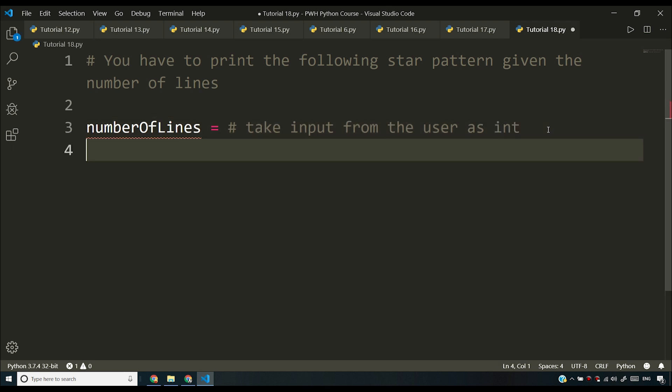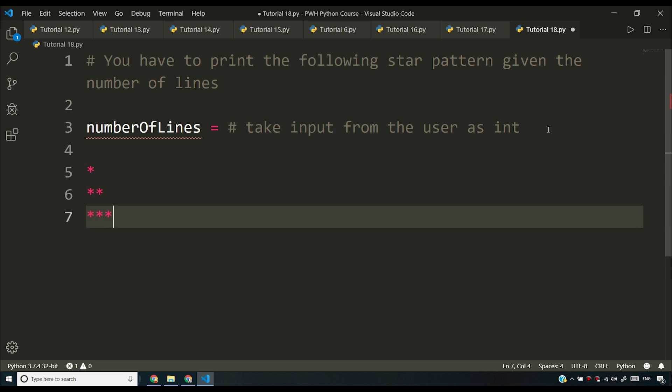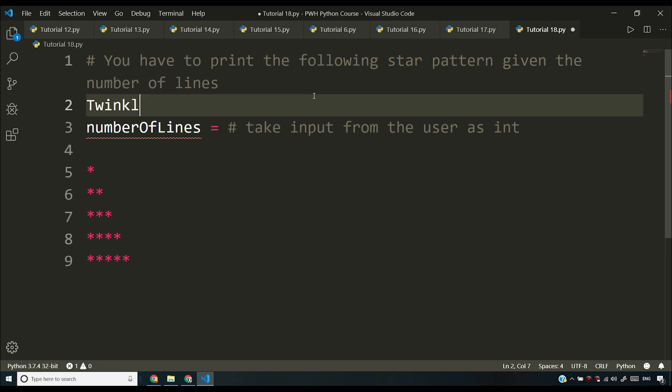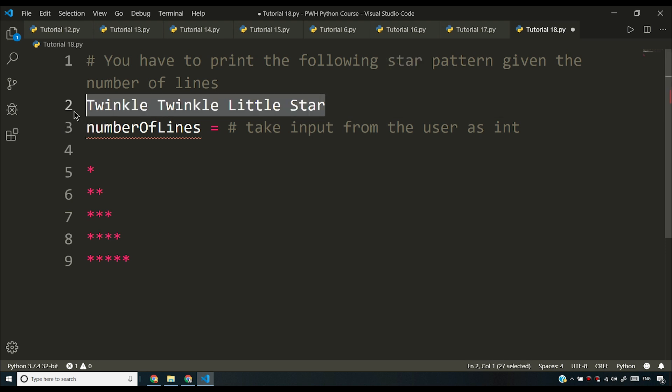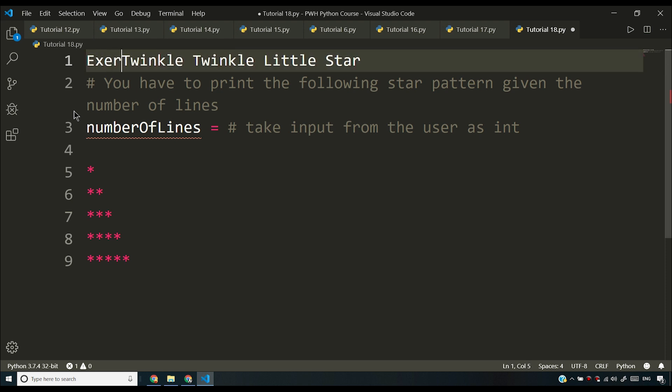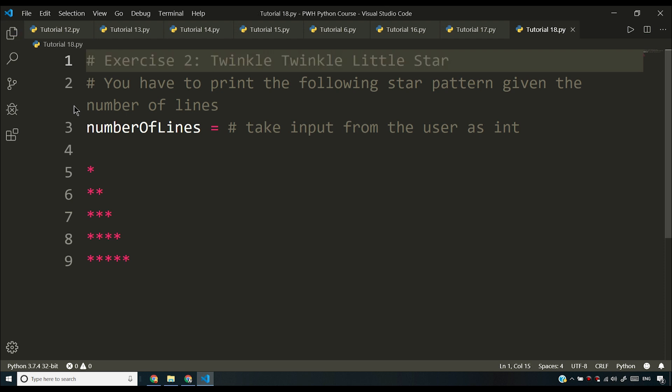The next task is to print the following star pattern. So this is the star pattern and I hope this is a simple star pattern and which is the reason I will be calling it twinkle twinkle little star. And this is the name of the exercise. So this is our exercise too and I'll use all tarot keys to bring it at the top. I'll say exercise to and I'll say twinkle twinkle little star. This is the name of the exercise. So you have to print the star pattern.